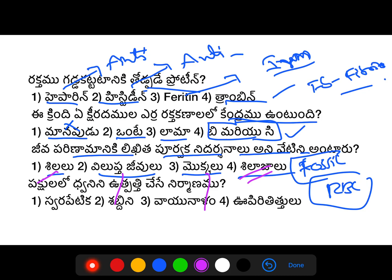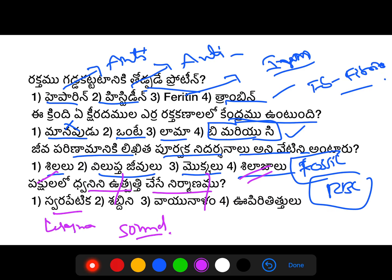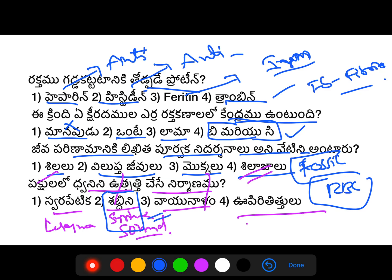The next question is about sound — the statement is the Swarapetika. The options include the larynx, the larynx, and Uprithith. The larynx is identified as the correct answer — Larynx, also referred to as Avapetika.